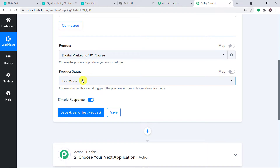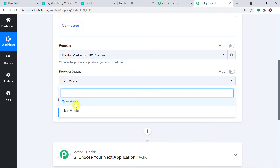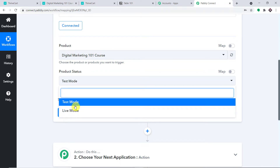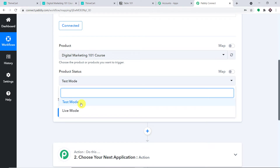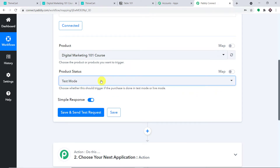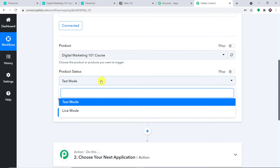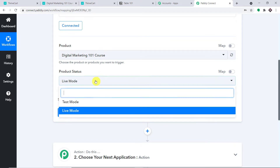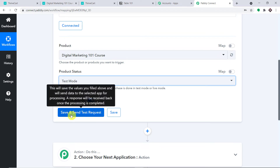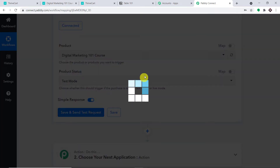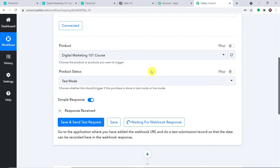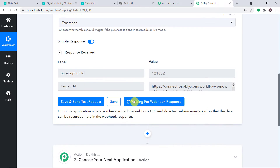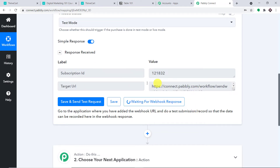There are two status modes — test mode and live mode. I'm working on test mode. If you have a live account, make sure you always go for live mode. In my case I'll go with test mode. At this point, just click on 'Save and Send Test Request'. The response is a positive one and it is showing it is waiting for the data, so we are going to make a dummy purchase.